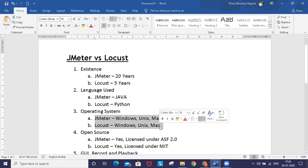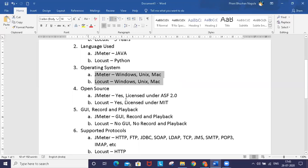Both JMeter and Locust can be used on Windows, Unix, and Mac machines.